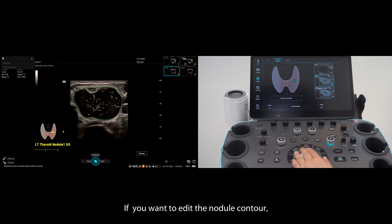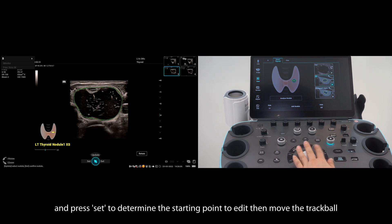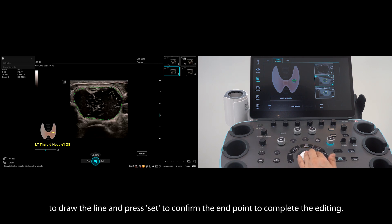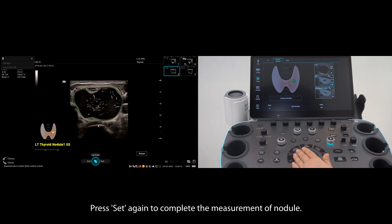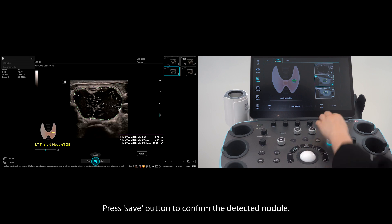If you want to edit the nodule contour, move the cursor to the position to be modified using the trackball and press set to determine the starting point to edit, then move the trackball to draw the line and press set to confirm the endpoint to complete the editing. Press set again to complete the measurement of the nodule. Press save to confirm the detected nodule.